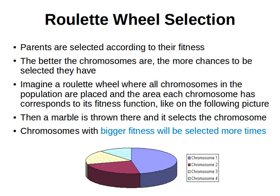In the roulette wheel method, parents are selected according to their fitness. The better the chromosomes are, the more chances they have to be selected. The higher the fitness value, the better the chances — so if a chromosome has a high fitness value, it has a good chance to be selected.